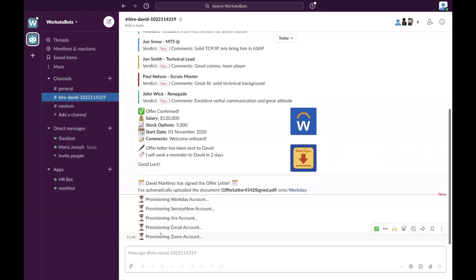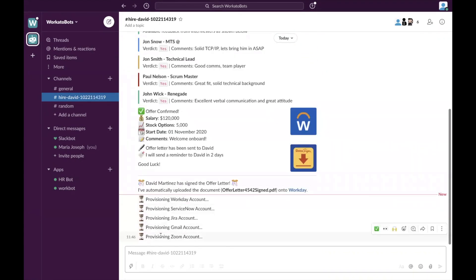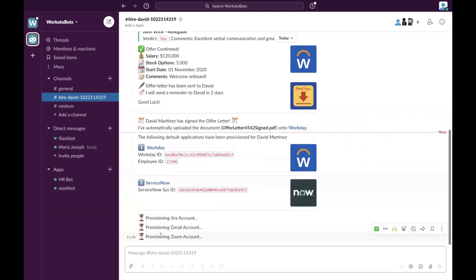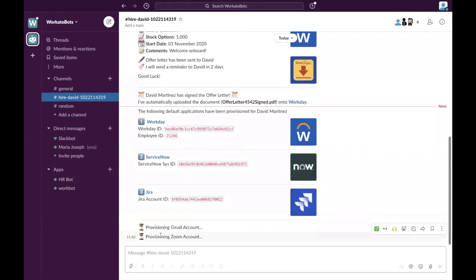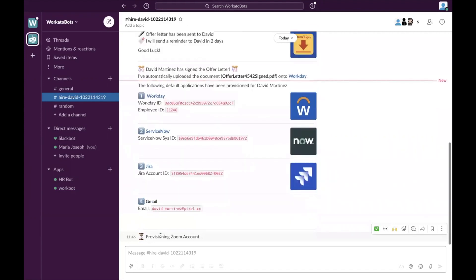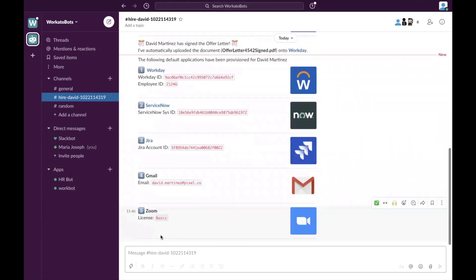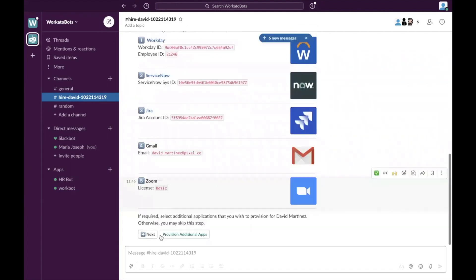So in your scenario, in this scenario, this is where some of the applications are going to be automatically assigned because in a certain company, maybe everyone gets access to these, but you can customize this to your requirements.